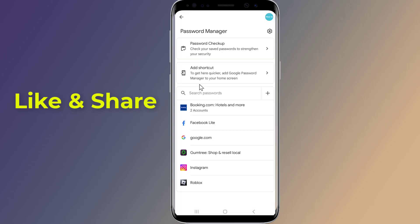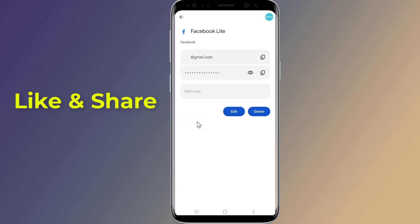Here you will find all saved passwords. Select Facebook. Enter your phone login and tap on the eye icon. Now you can see your Facebook password.